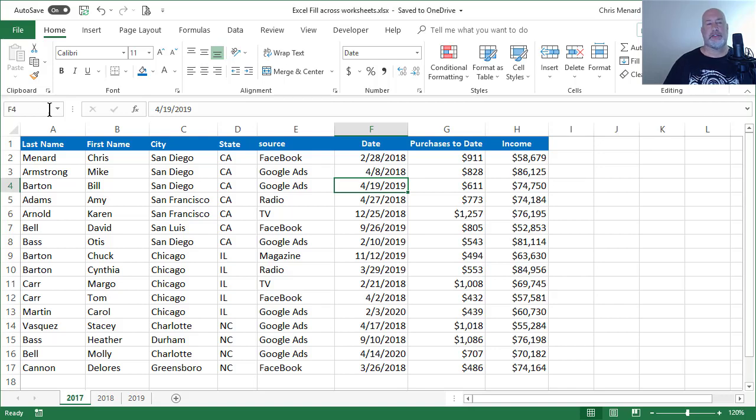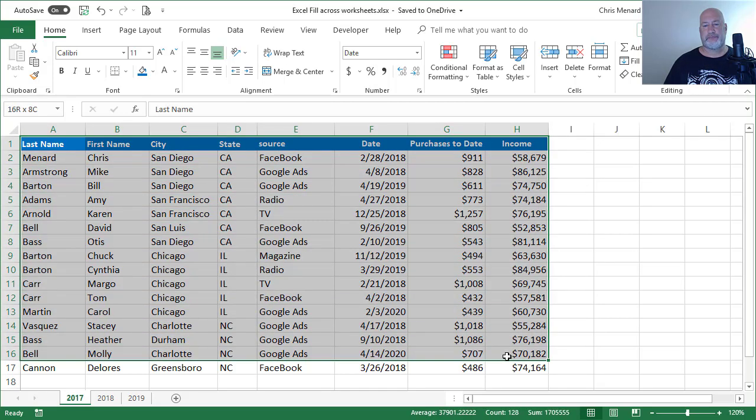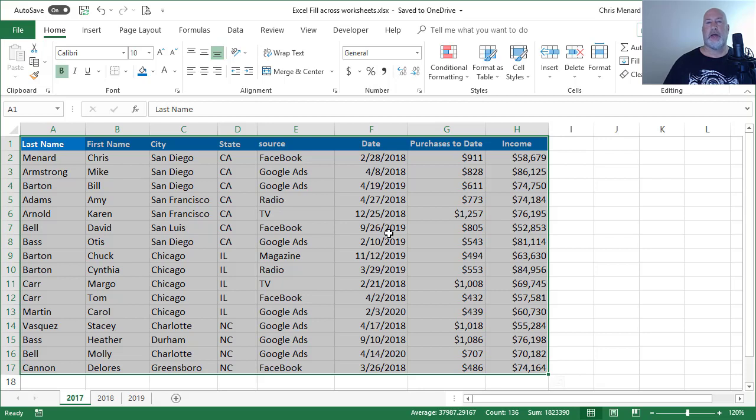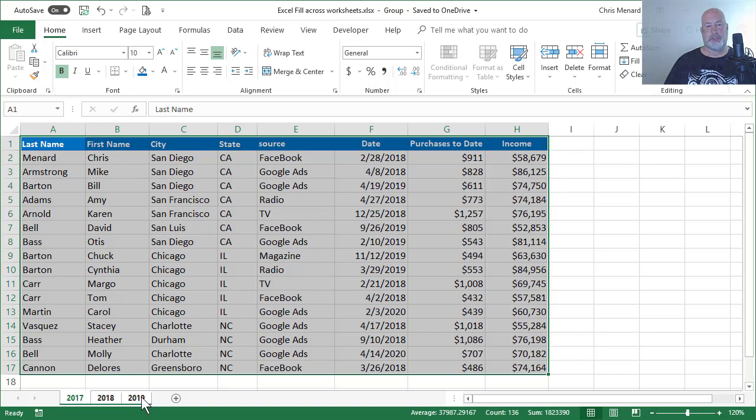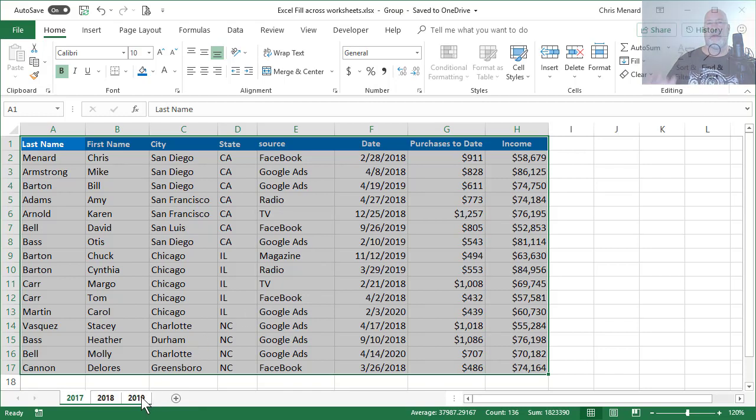So here are the steps. Step one: highlight your range including the header row. Step two: hold down the Shift key and select the last worksheet. Let go of the mouse, let go of the Shift key. Notice up in my